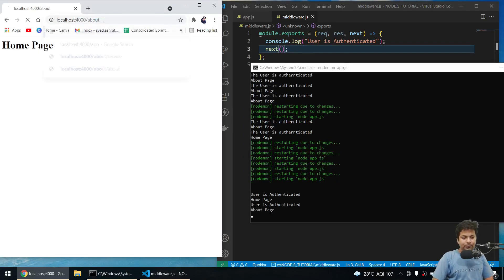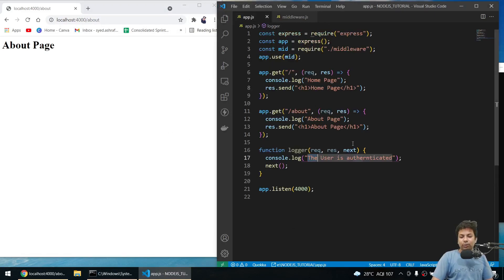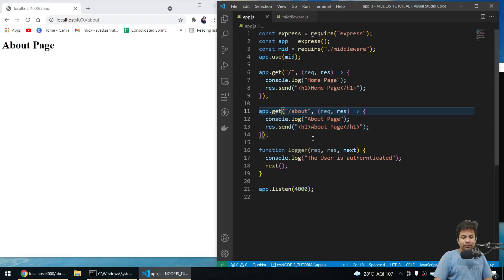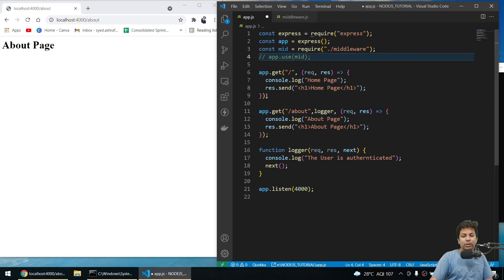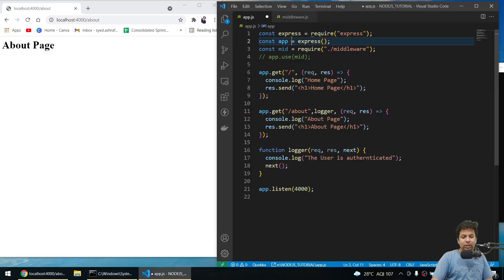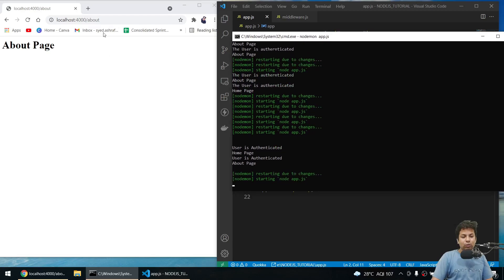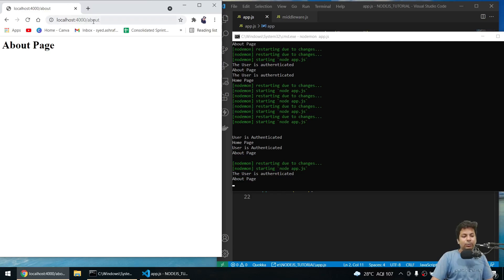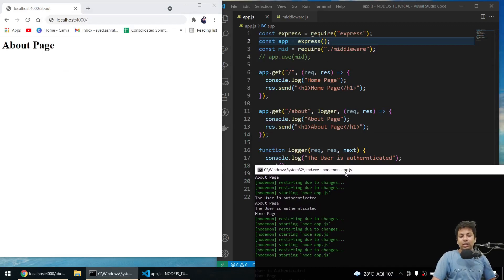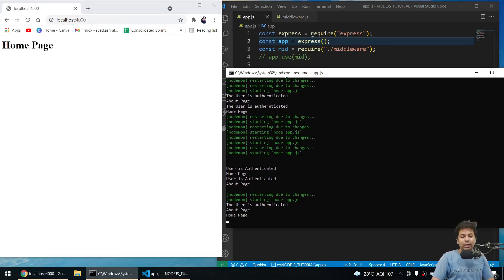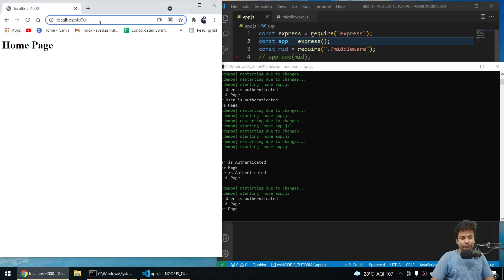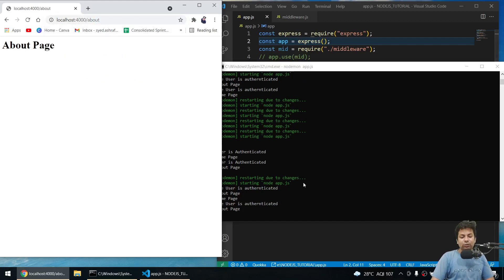If you need a middleware for only a particular route, you can pass it directly in the route definition. For example `app.get('/about', logger, (req, res) => { ... })`. Now when I go to about page: 'user is authenticated' then about page. But on the home page, there's no middleware attached, so it just shows 'home page' without printing 'user is authenticated'.